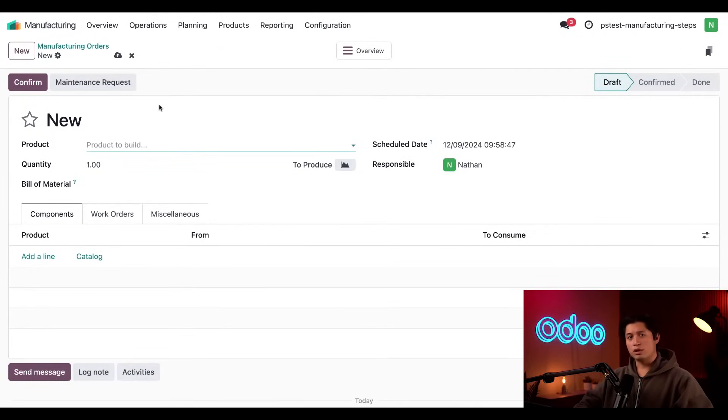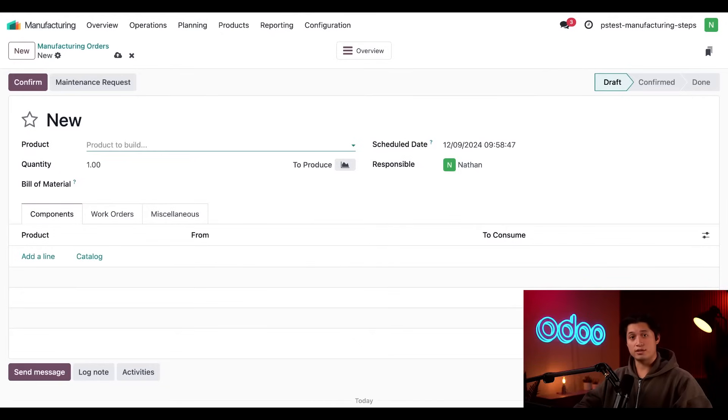We cover all the basic steps of creating and processing manufacturing orders in our manufacturing orders and work order basics video. So be sure to check that out if you need a refresher.